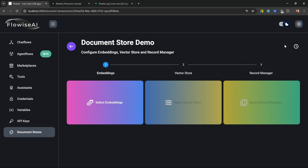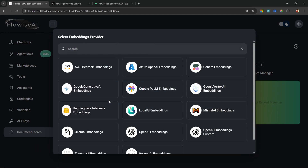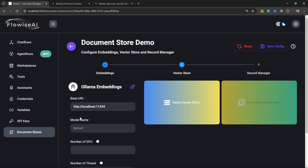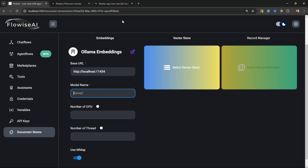To assign a vector store, go to Upsert Config — Flowwise makes it extremely easy to set all of this up. First we need to select our embeddings model. From the providers I will select the Ollama Embeddings node, and for the model name I will enter "nomic-embed-text." If you want to learn how to build RAG chatbots using Ollama, check out the other video where we go through this step by step.